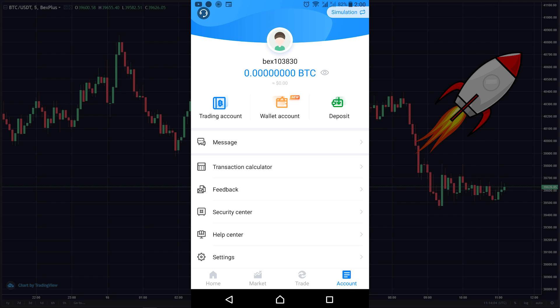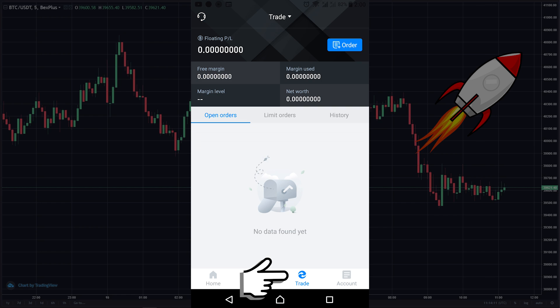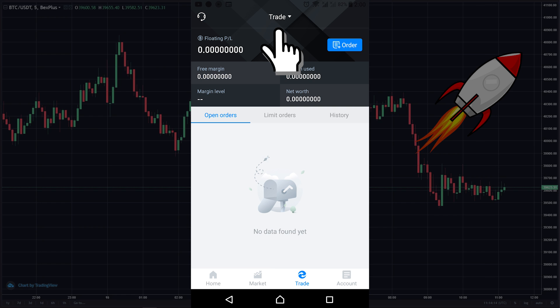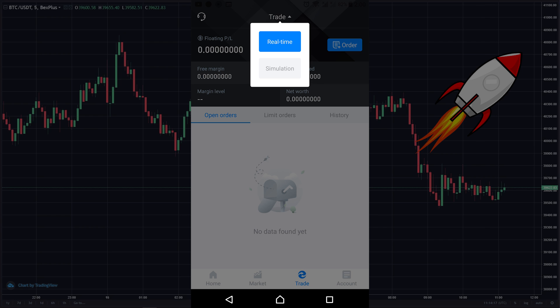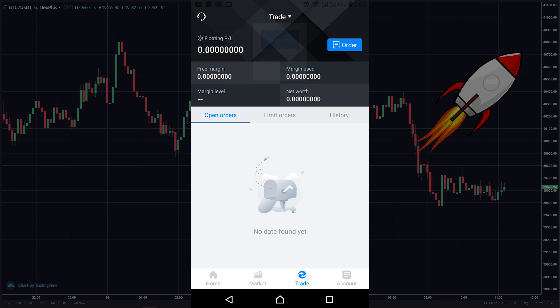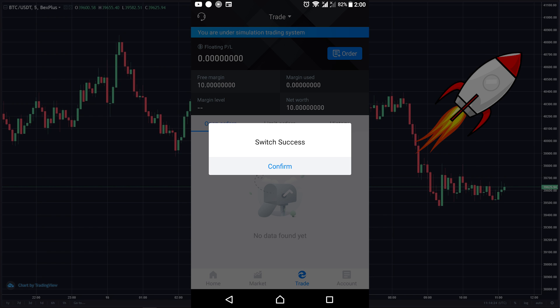If you are a beginner to crypto trading, you can practice for free using the BexPlus app. All you have to do is go to the trade page, and at the top of the page click here on trade. Here you have two options: you can trade in real time with your own money, or you can switch to the simulation mode and trade for free.